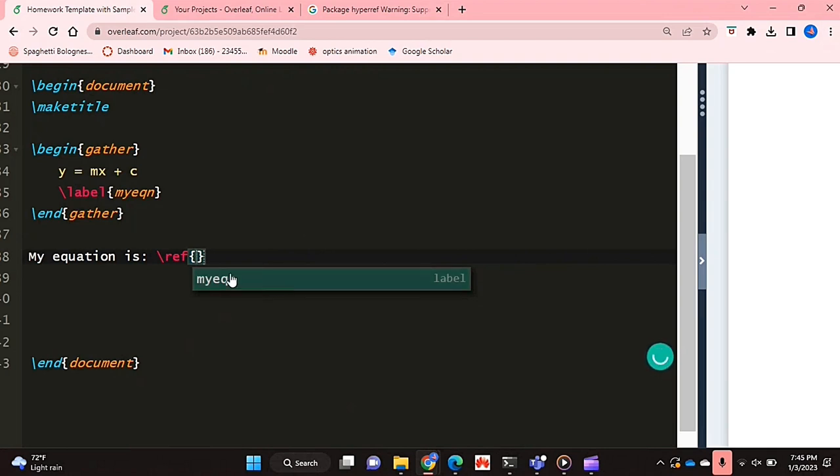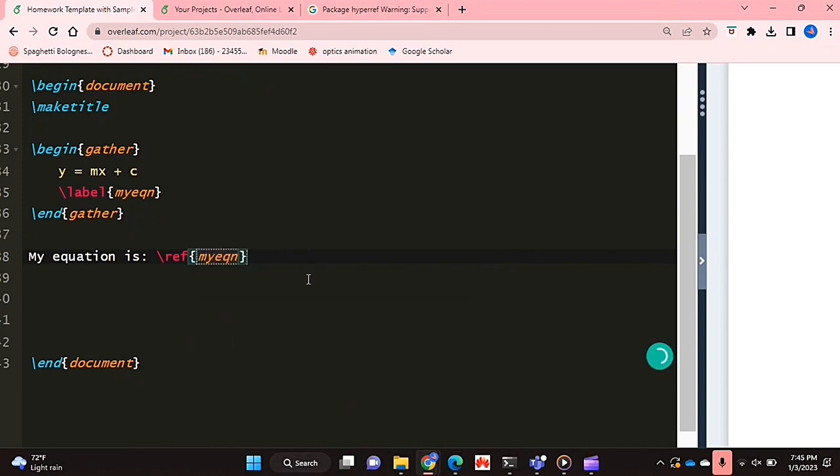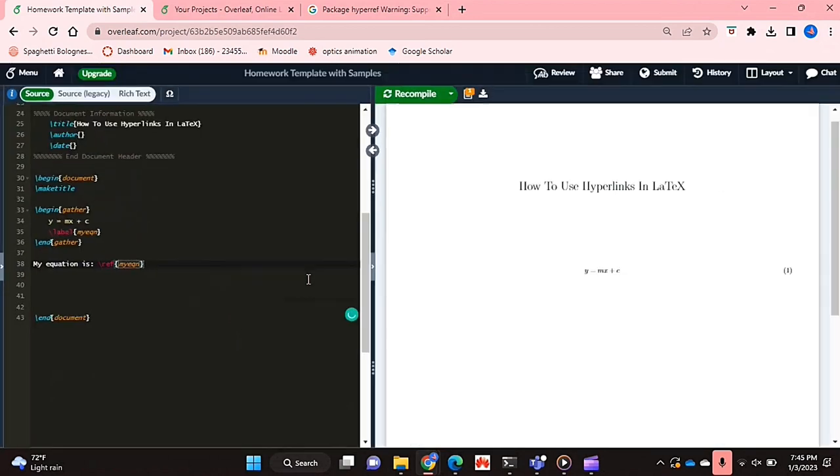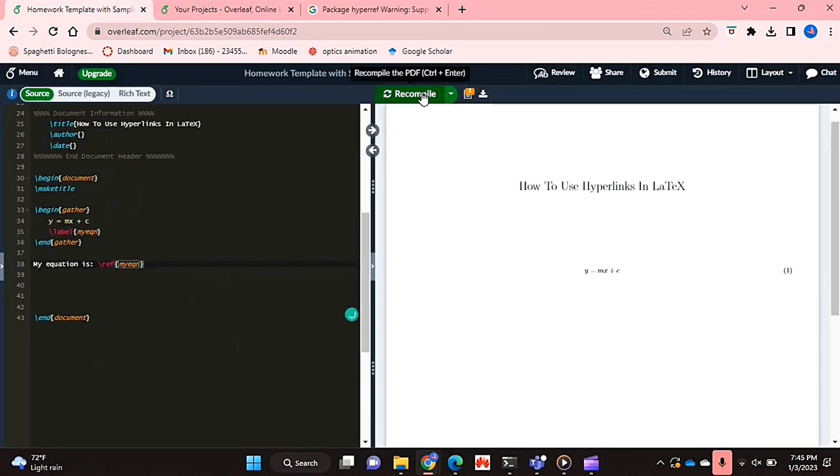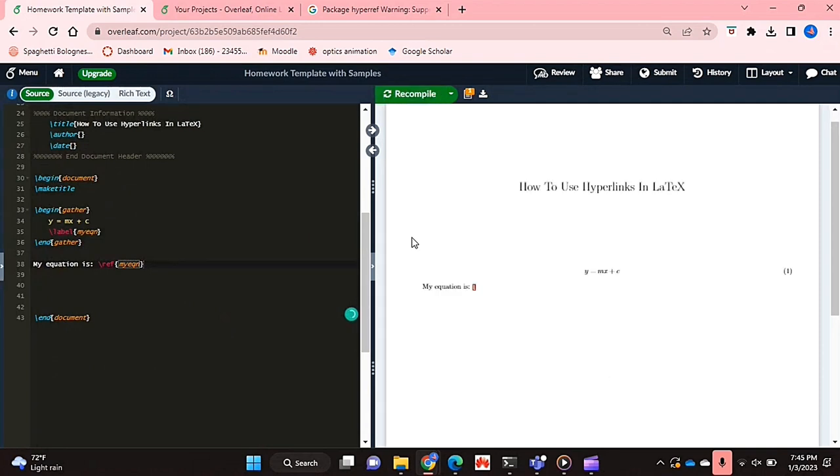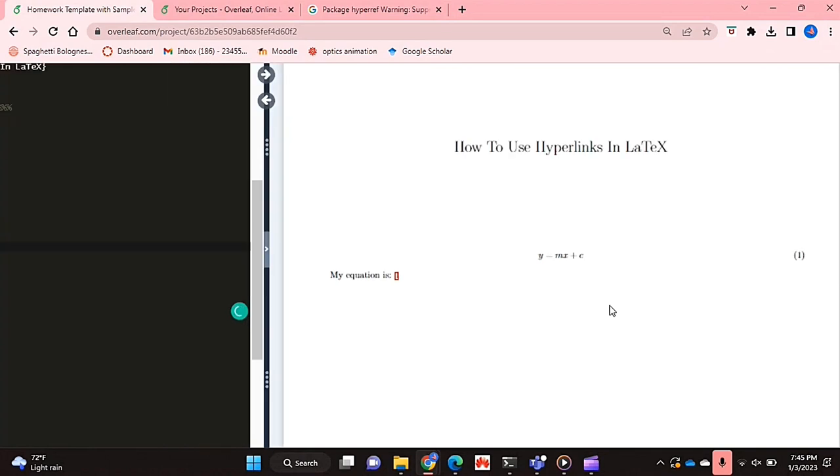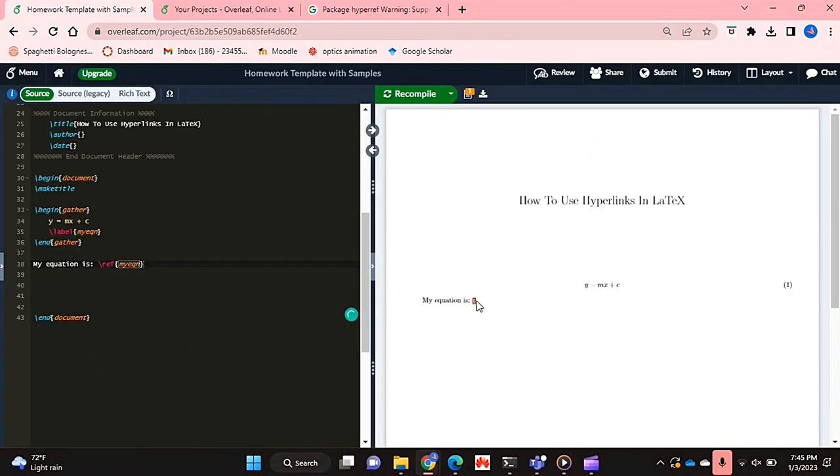So if I just click that and now if I recompile my document, as you can see over here I have my equation and the hyperlink that I've created is over here.